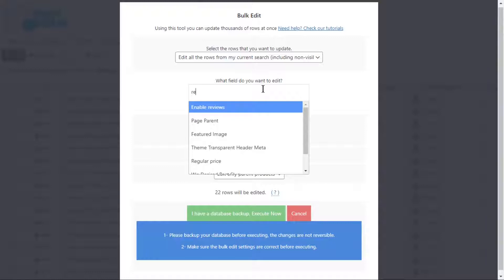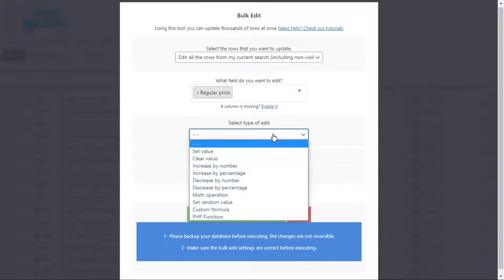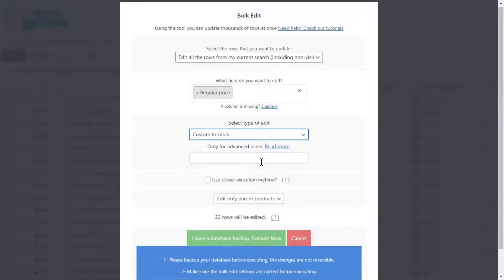Select regular price, custom formula, and enter the formula you'll find in the description of the video.